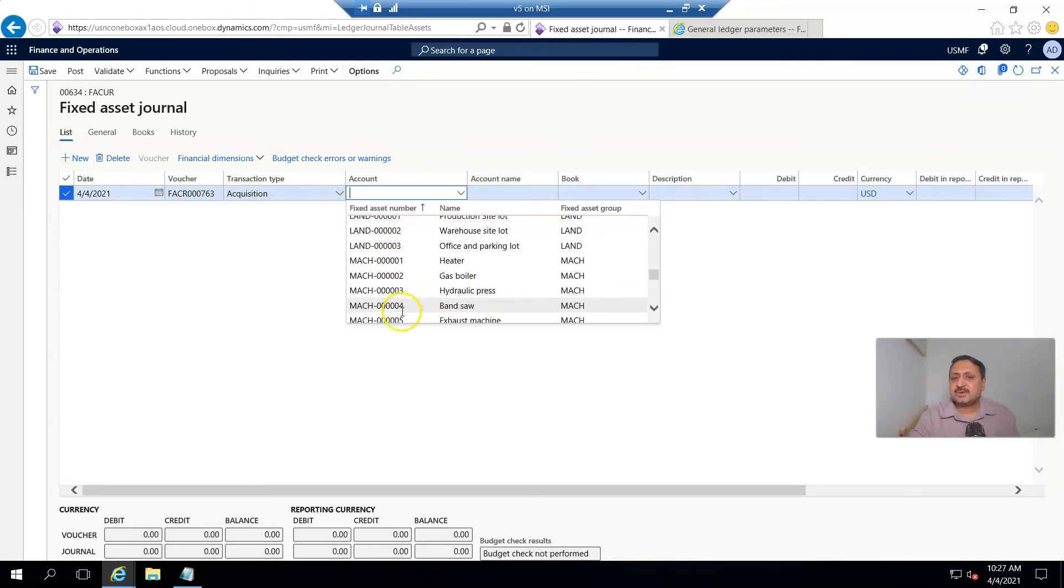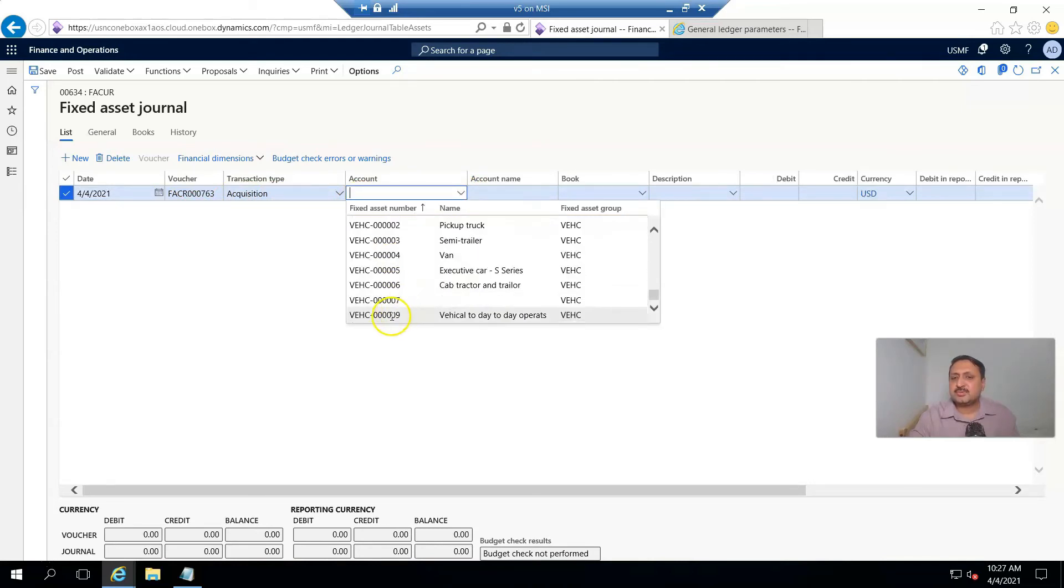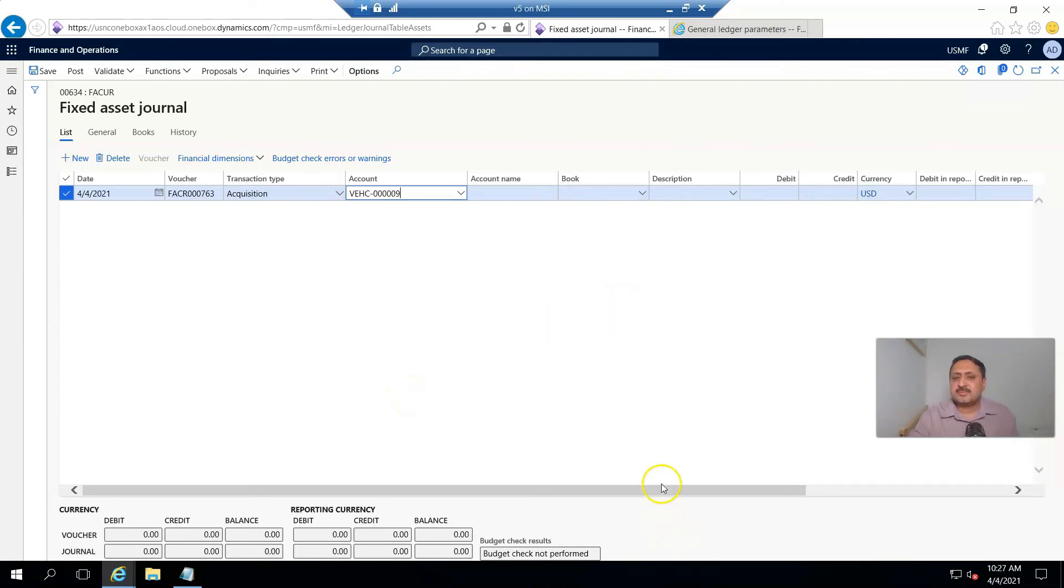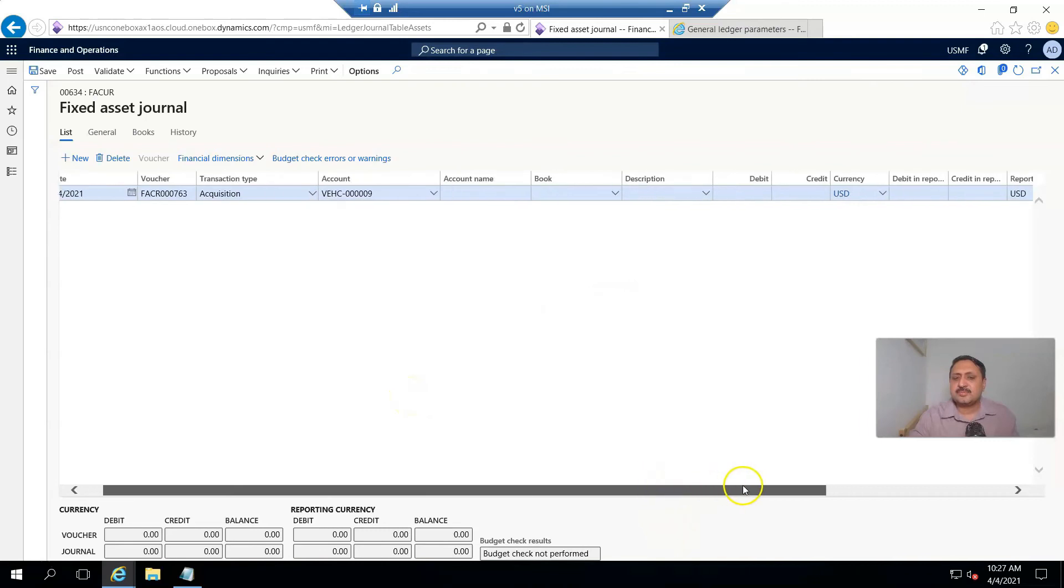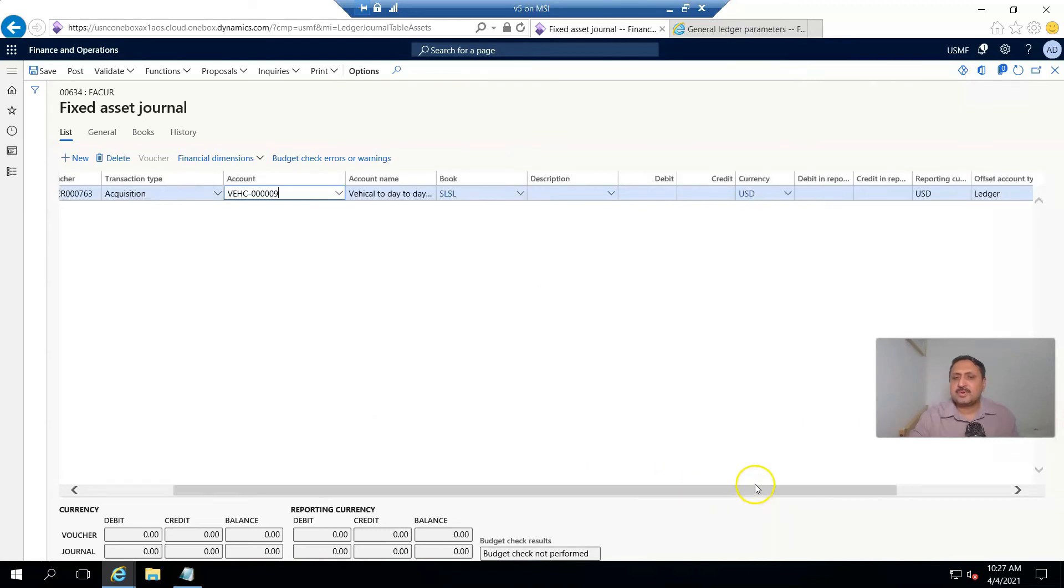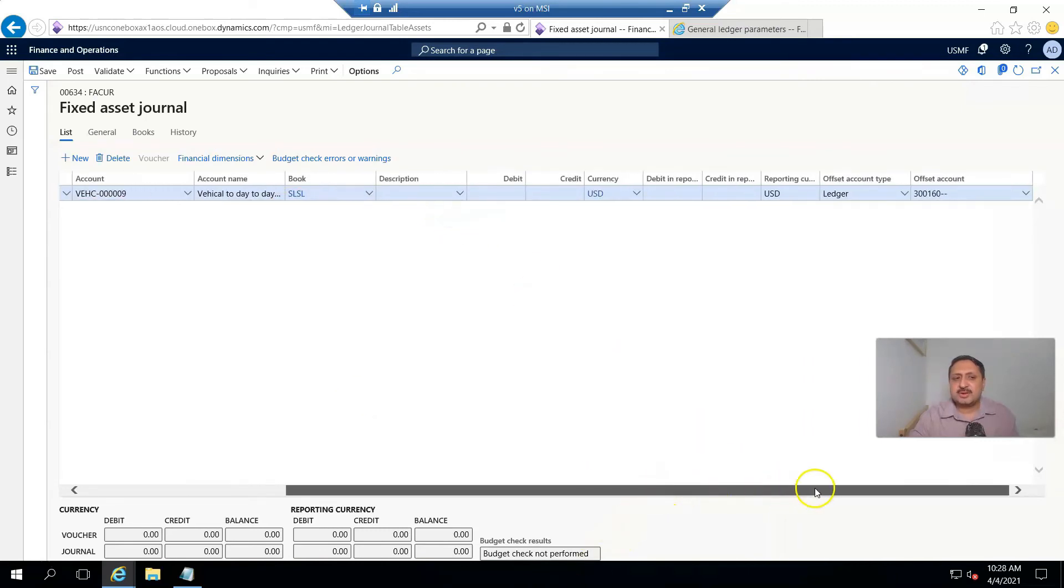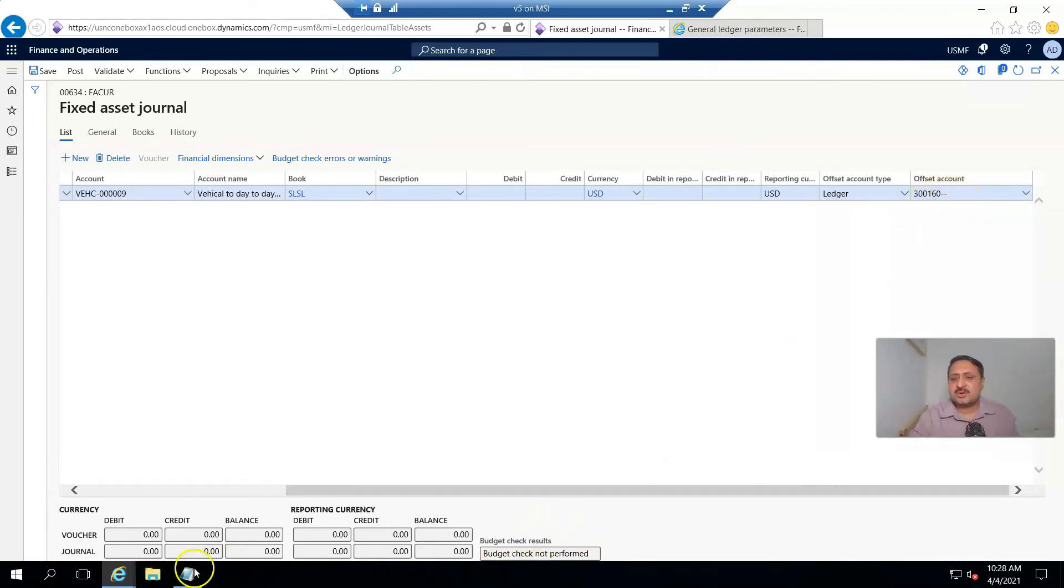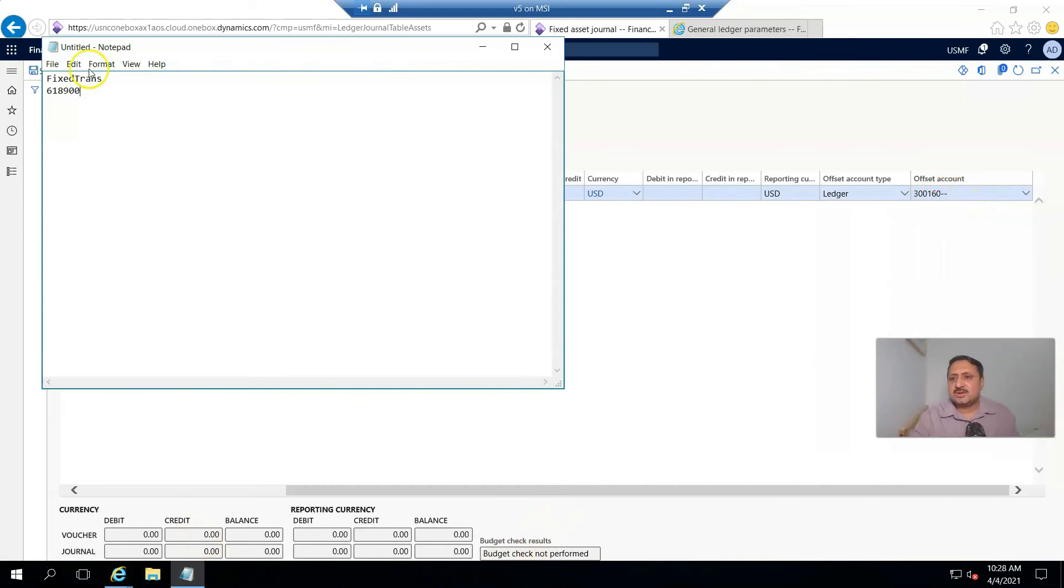The book is automatically coming, and offset account is this. But I want to post to the parking account for purchase expenditure, so I change it to that account.